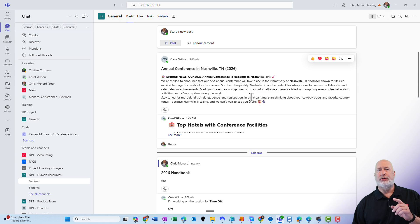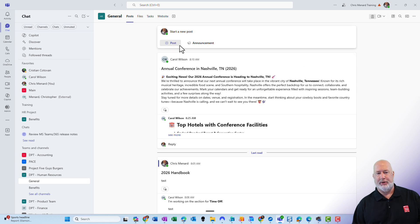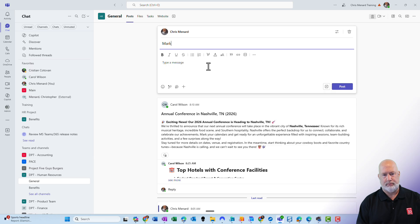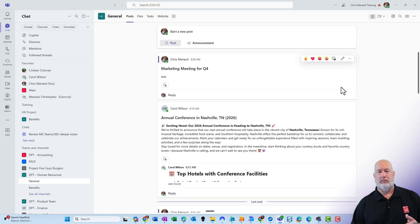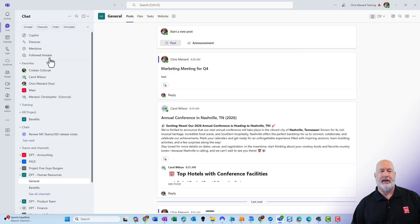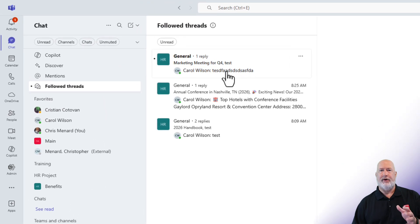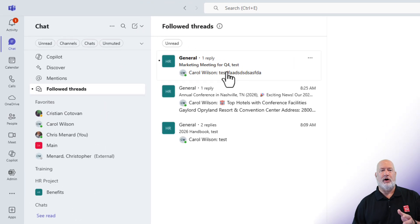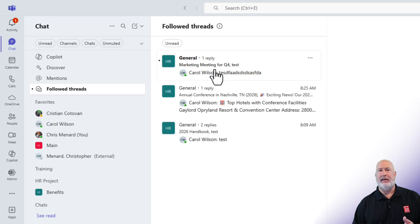Now, if you start a new conversation or a post, if I start something right here, I created a new post and typed in marketing meeting for Q4 and typed in the word test. If I go over to follow threads, there is that marketing meeting.